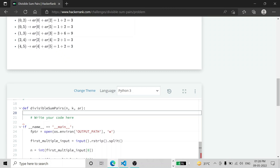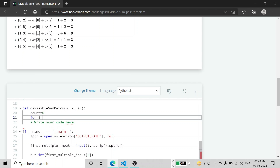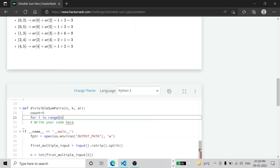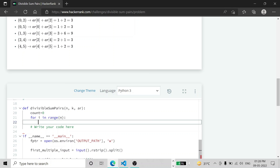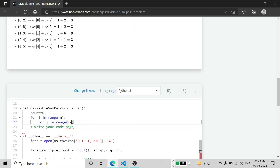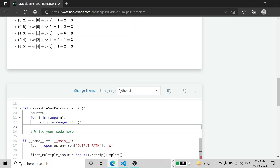Now we'll jump directly to the function. We take a count variable initialized to zero, then run a for loop over range of n, where n is the number of elements in the array. Inside that, we run another for loop for the second element starting at i plus one.